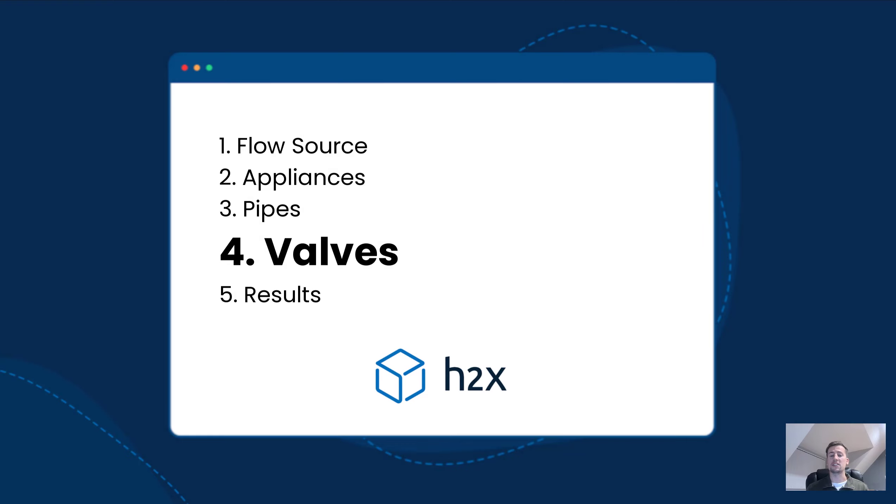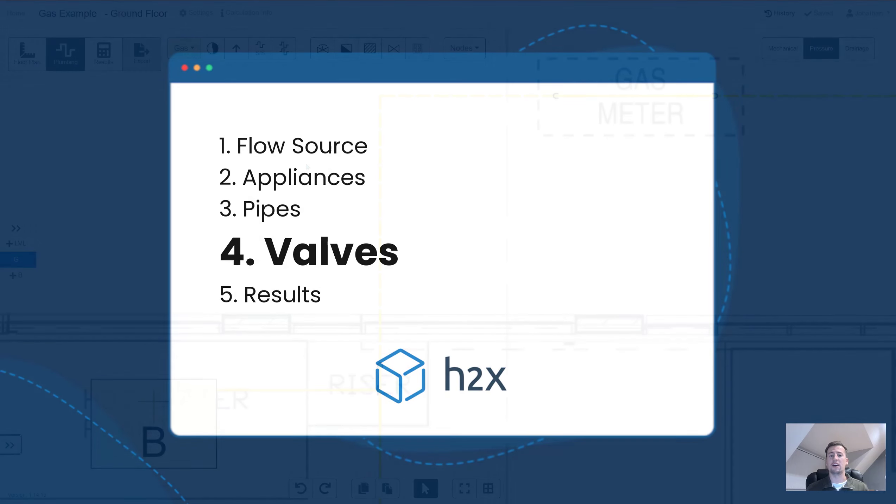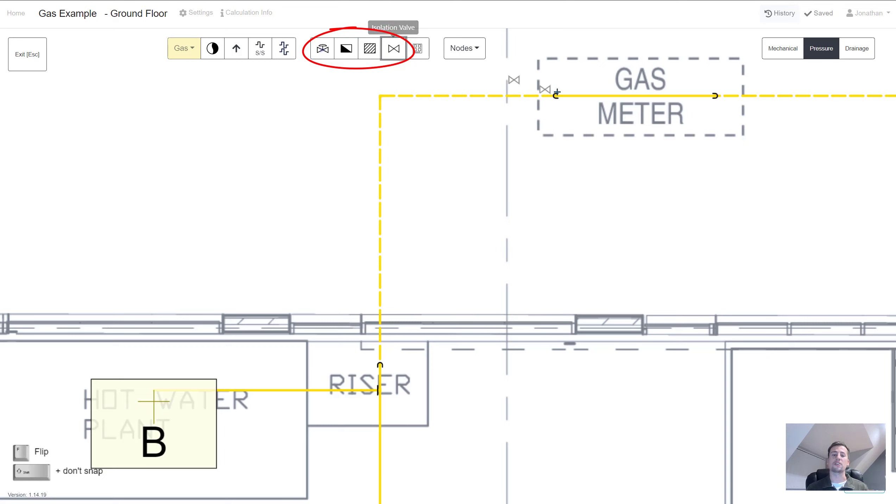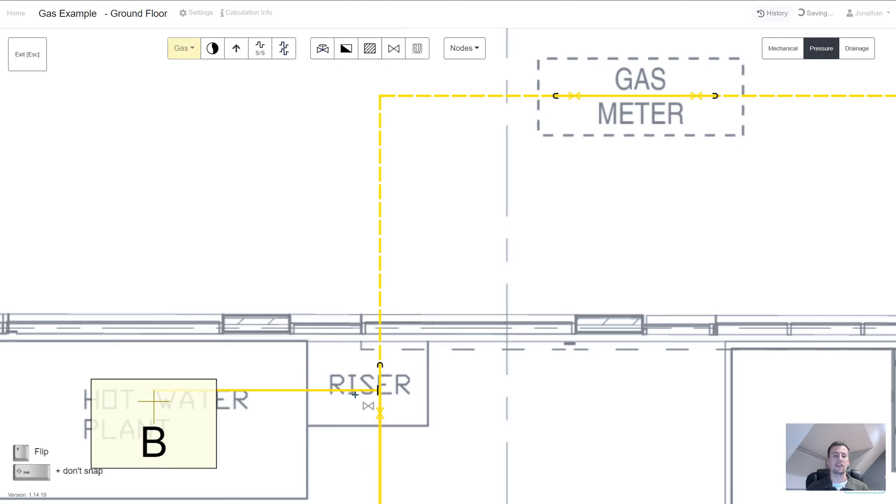The last part of the design is to add valves. Things such as isolation valves will add frictional losses to your design. As you add them it's going to contribute to the index length.